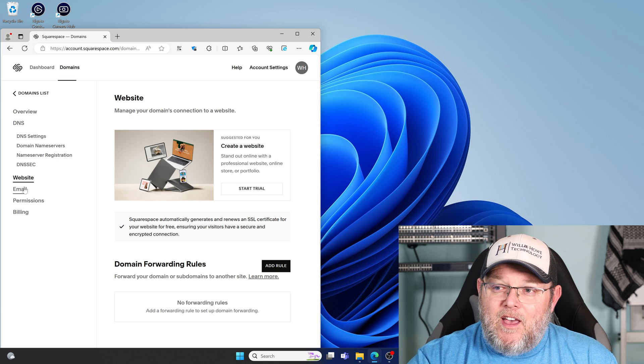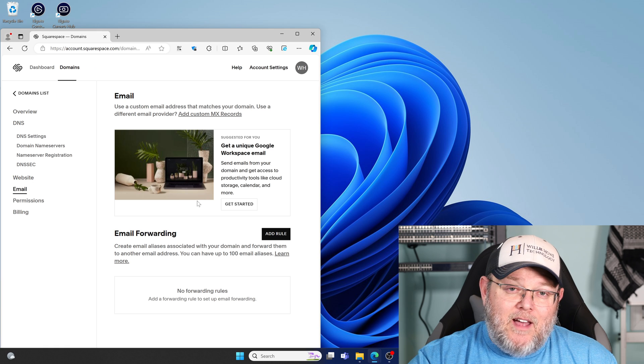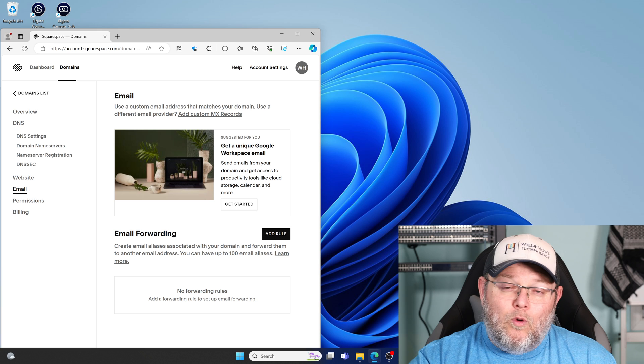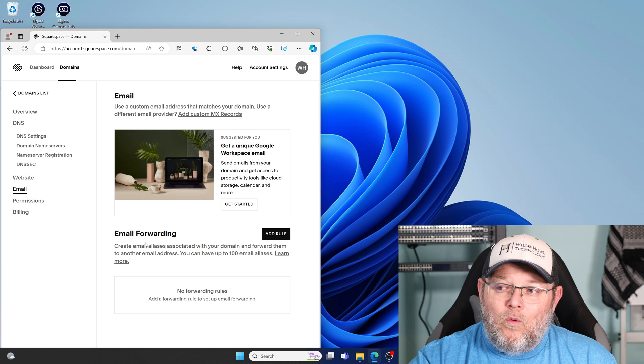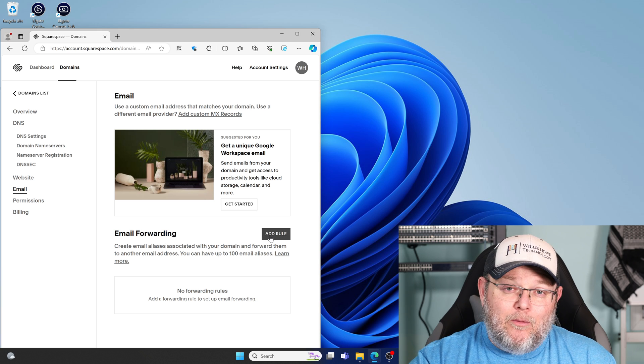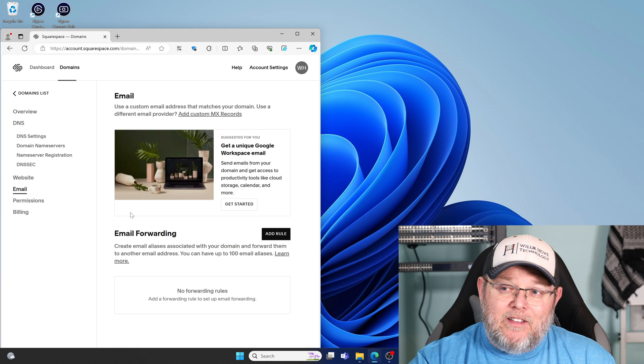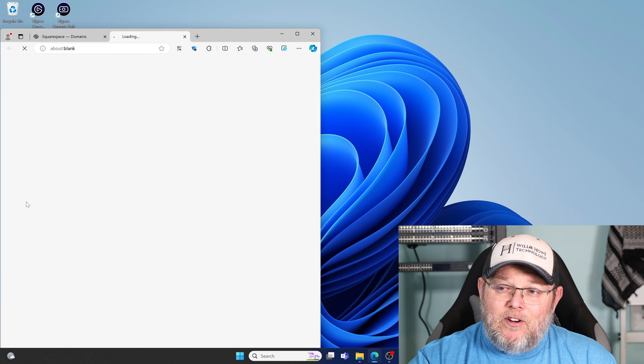Then under email, we can, ironically enough, get a unique Google Workspace email, or we can do auto forwarding and we do 100 email aliases that we can forward.